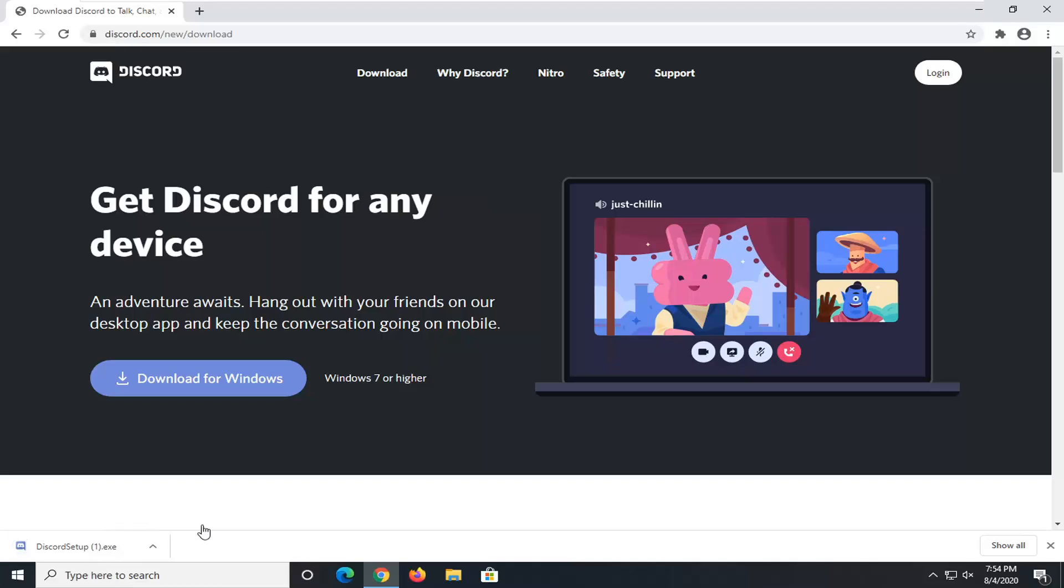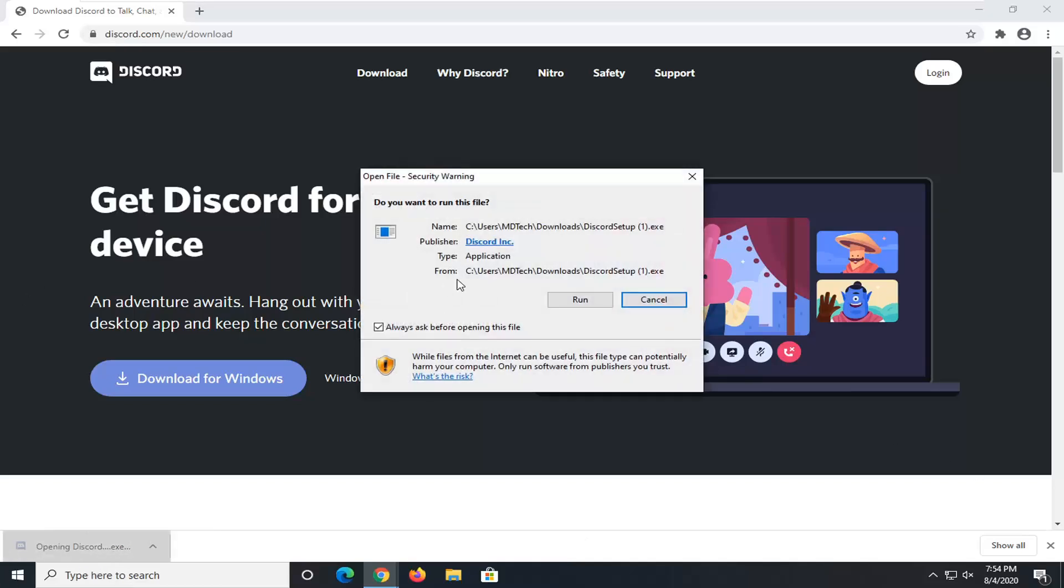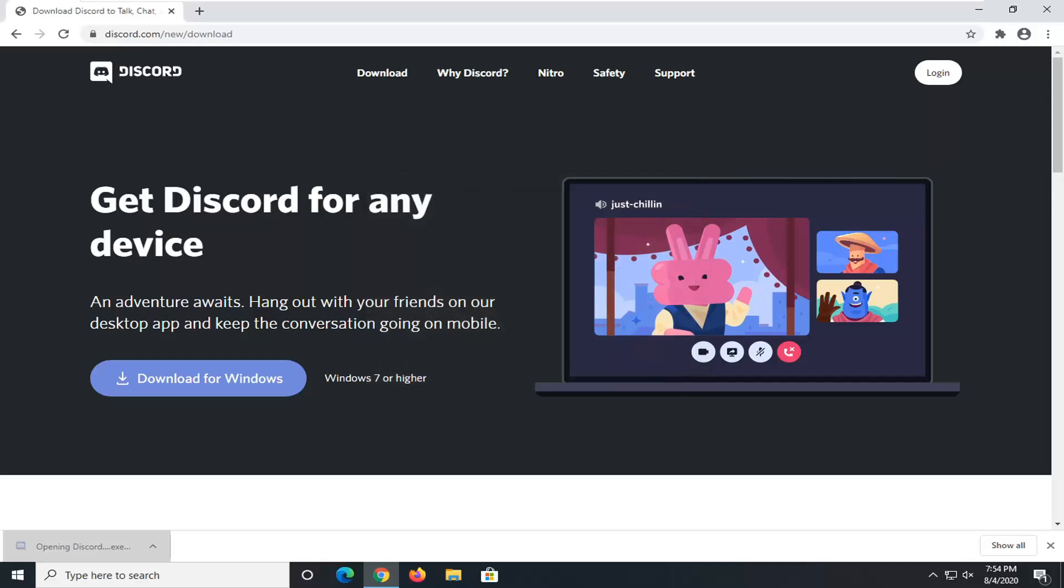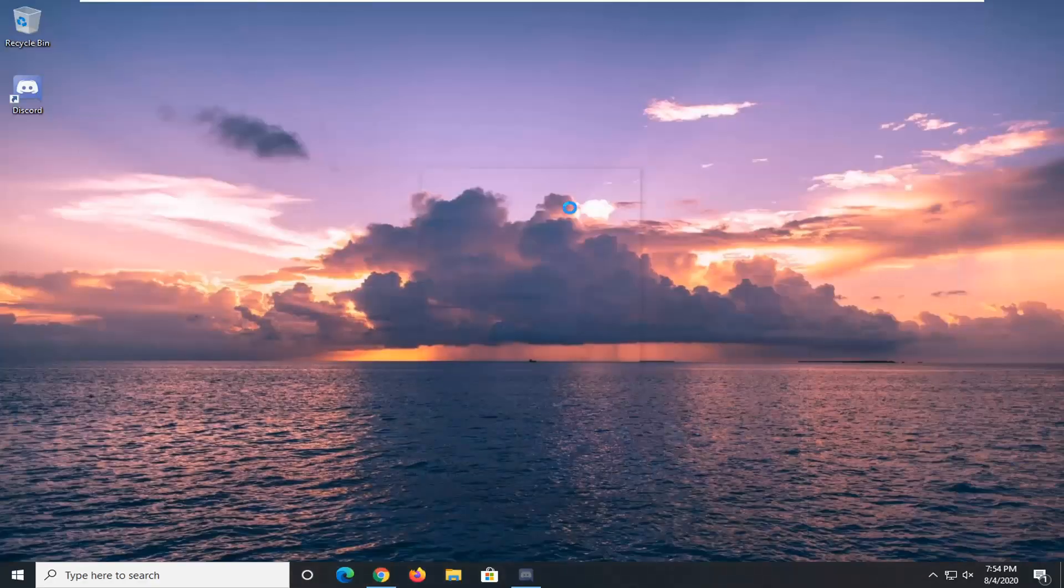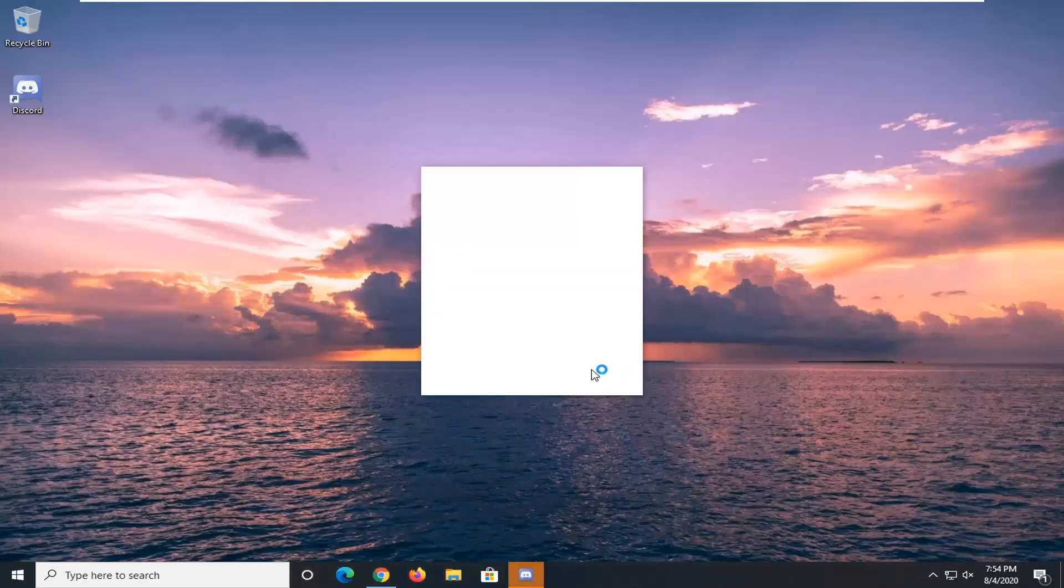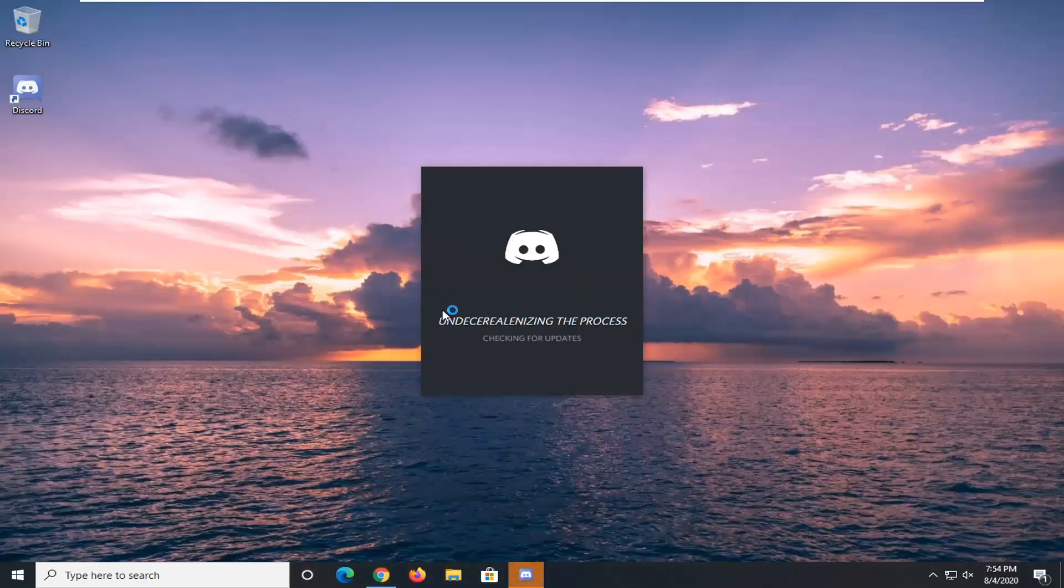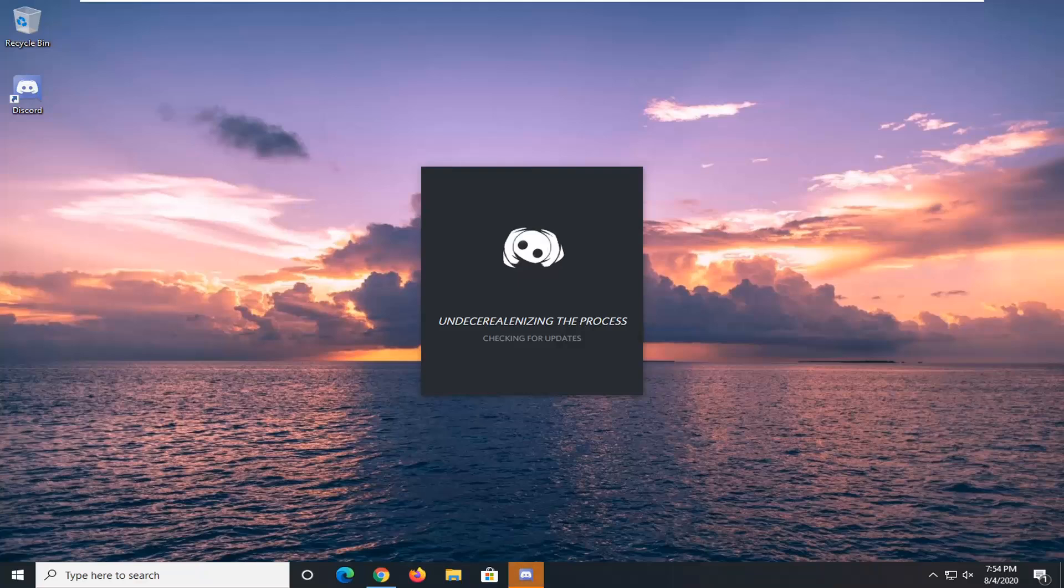Once it's done downloading, just go ahead and open it up and select the Run button. You might want to close out your web browser too. It's going to take a moment to finish installing here.